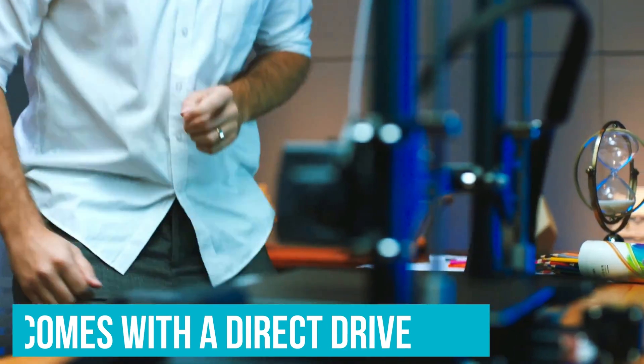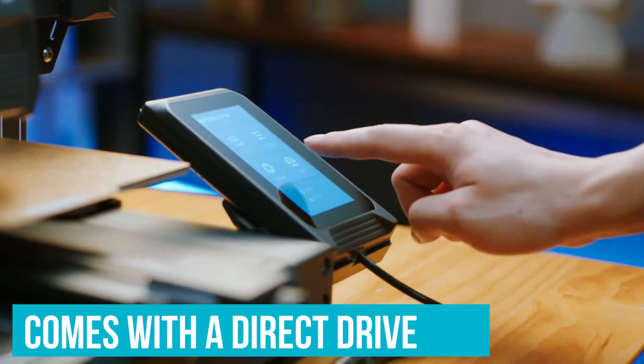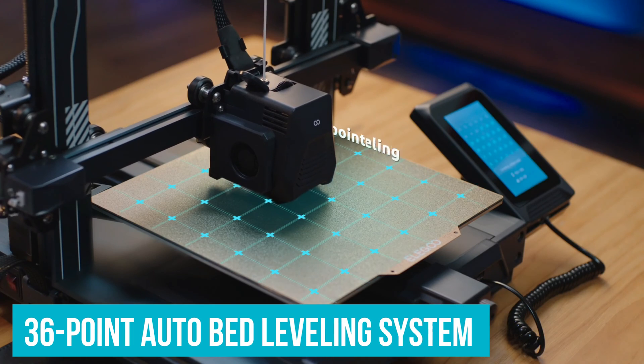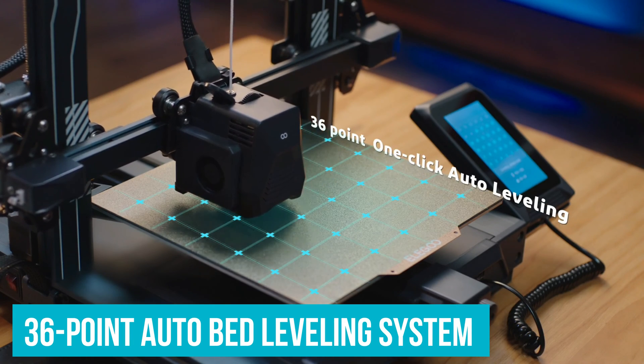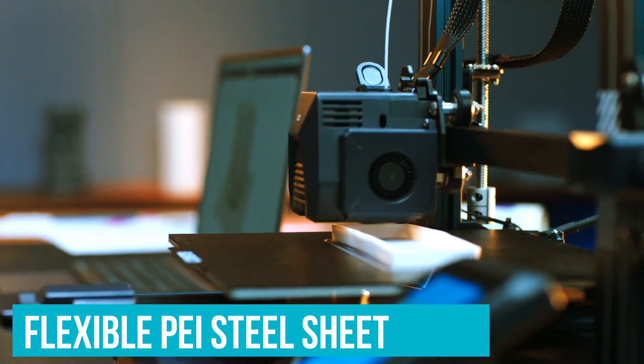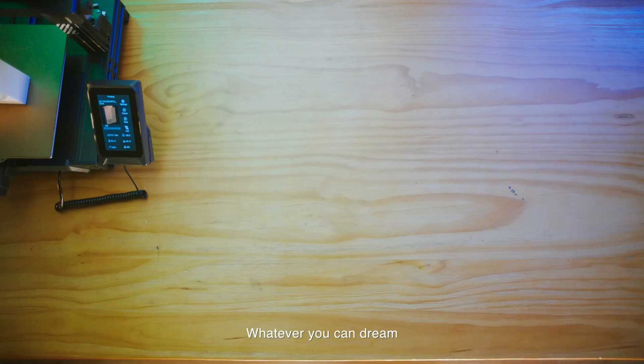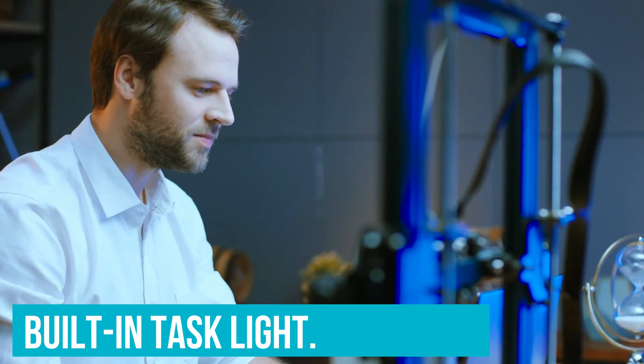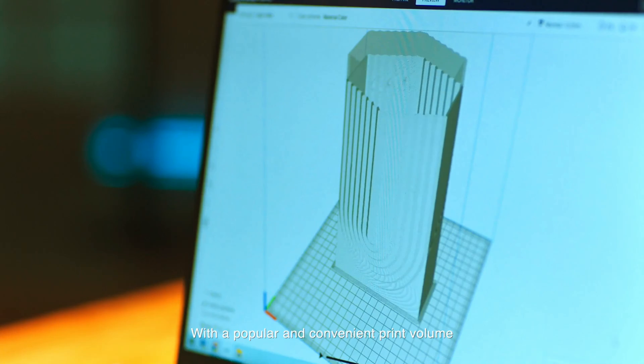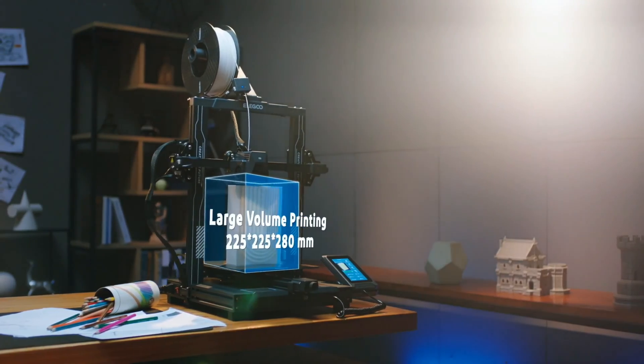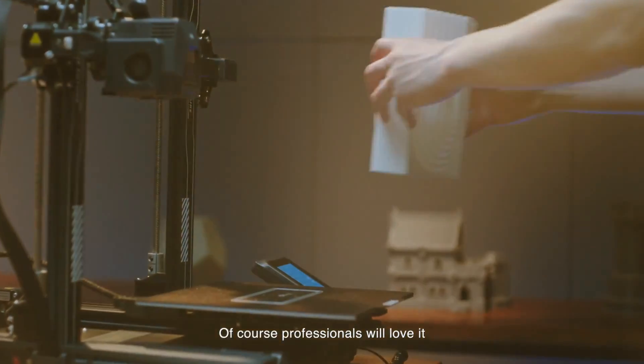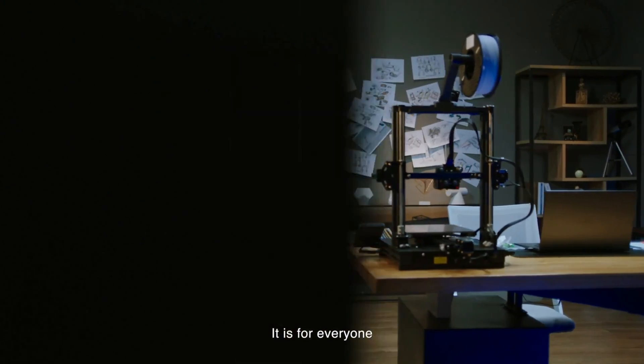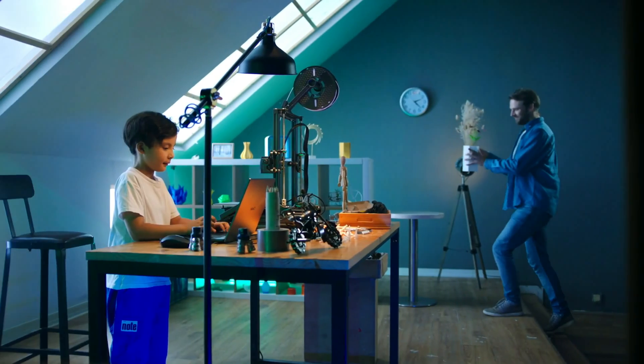Even better, the Neptune 3 Pro comes with a direct drive, a simple-to-use 36-point auto bed leveling system, and flexible PEI steel sheet that made removing prints a breeze during our testing. It even has a built-in task light. Whether we were working with PLA or PETG filament, the Neptune 3 Pro delivered gorgeous, detailed prints.